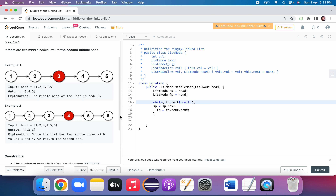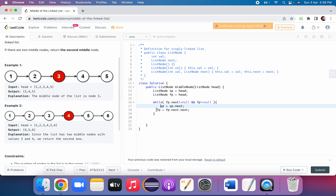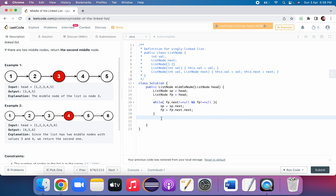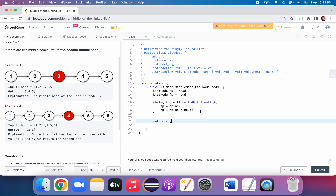From the even-length list dry run, another condition is that fast pointer itself should not be null. So the while loop condition is: fast != null AND fast.next != null. This handles both odd and even length lists. We then simply return the slow pointer — wherever it is, that node is the middle.